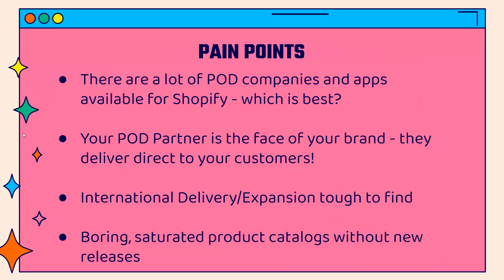It's super important because there are a lot of different print-on-demand companies out there, and you might run into some pain points when looking for a partner. You have to understand that your print-on-demand partner is literally the face of your brand. Sure, you have your logo and website, but when it comes to actually delivering products, production, materials, shipping labels, and boxes—all of this comes from your print-on-demand partner.